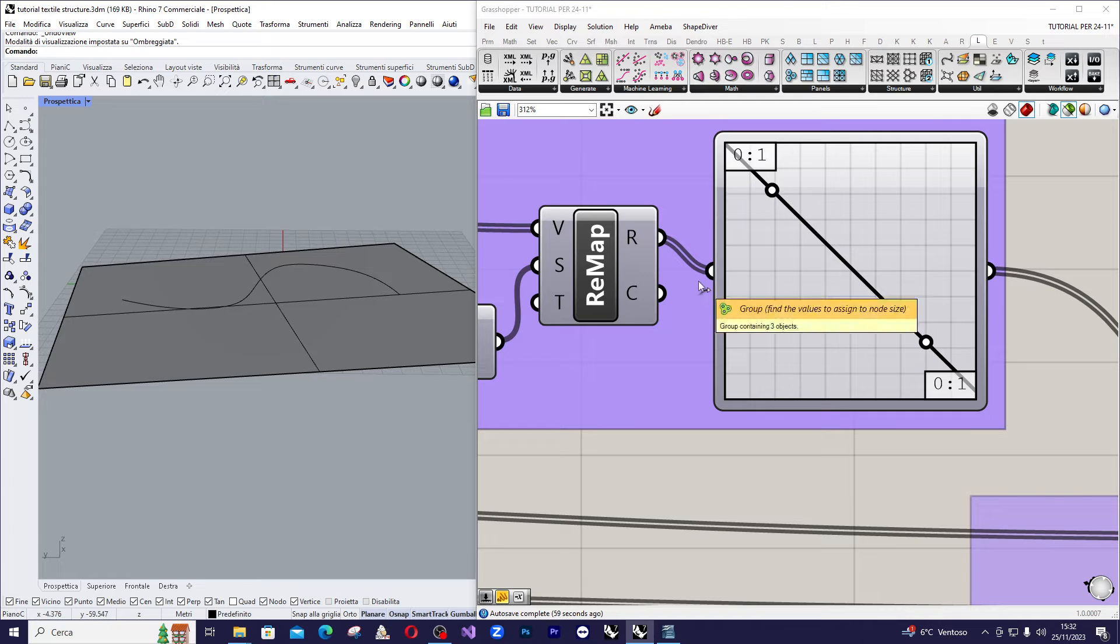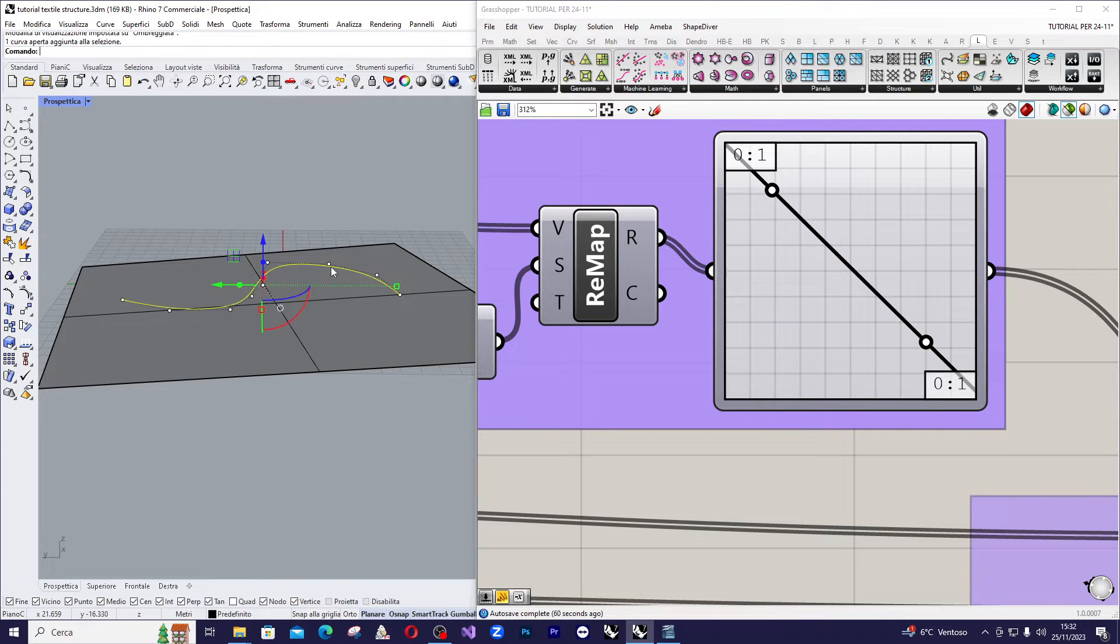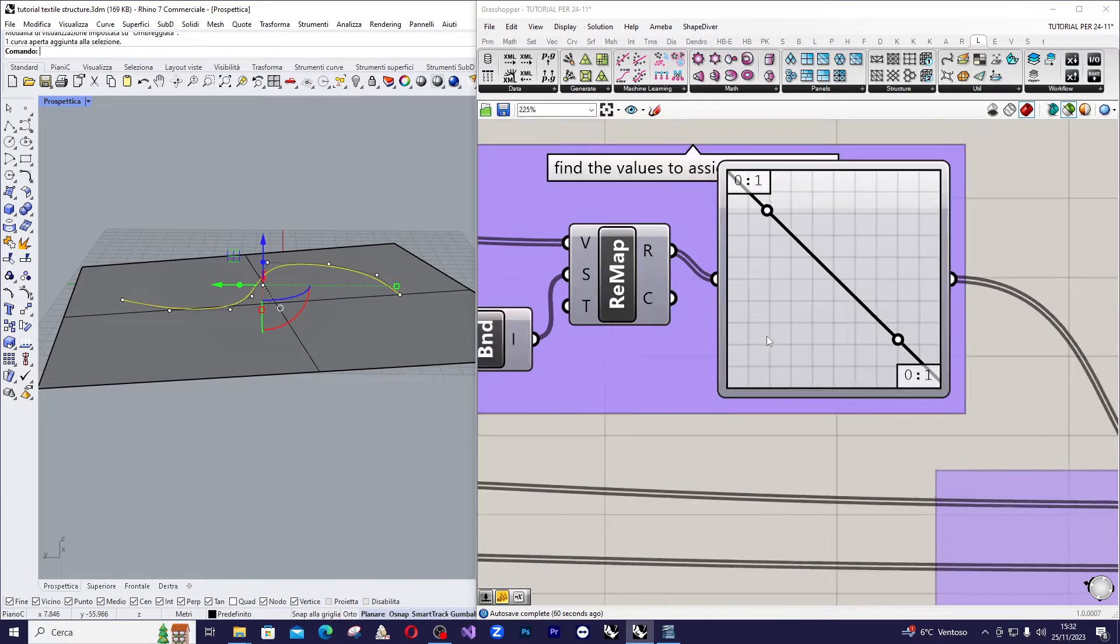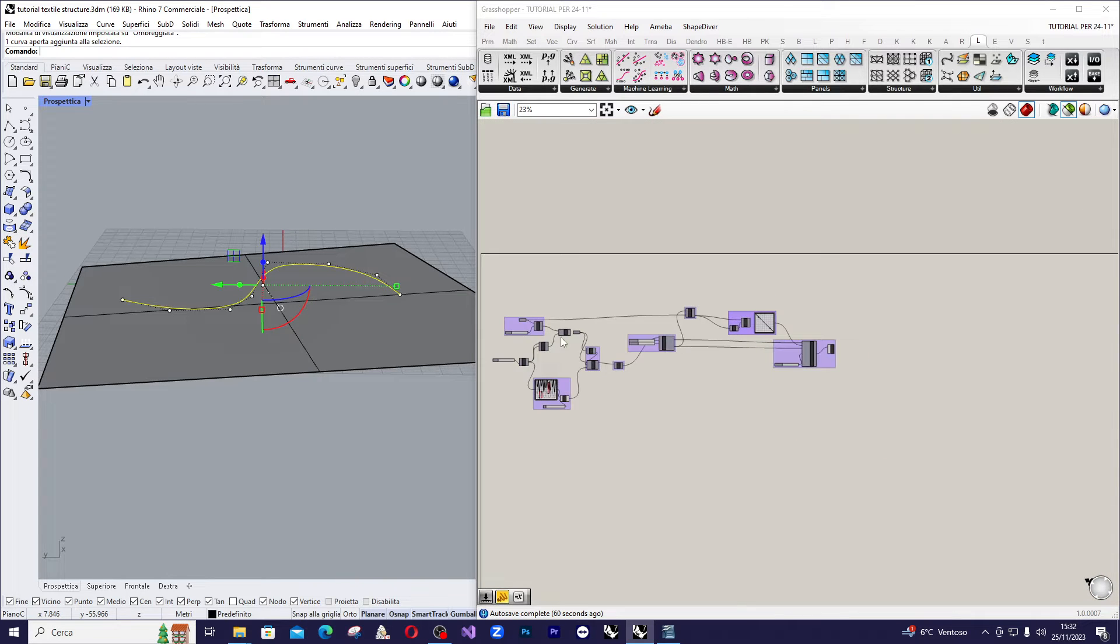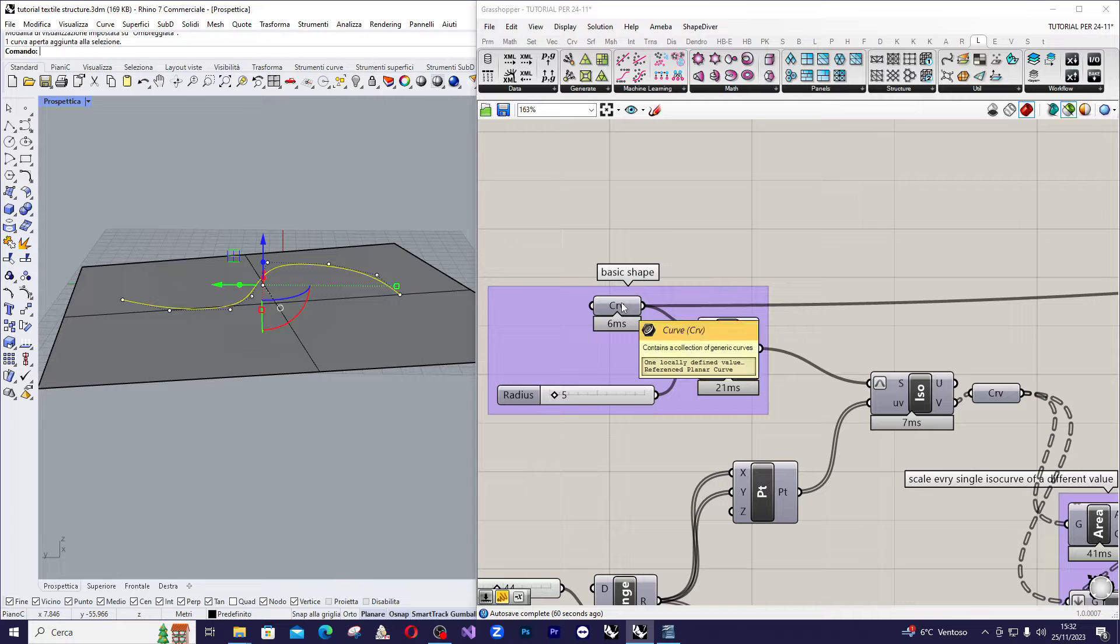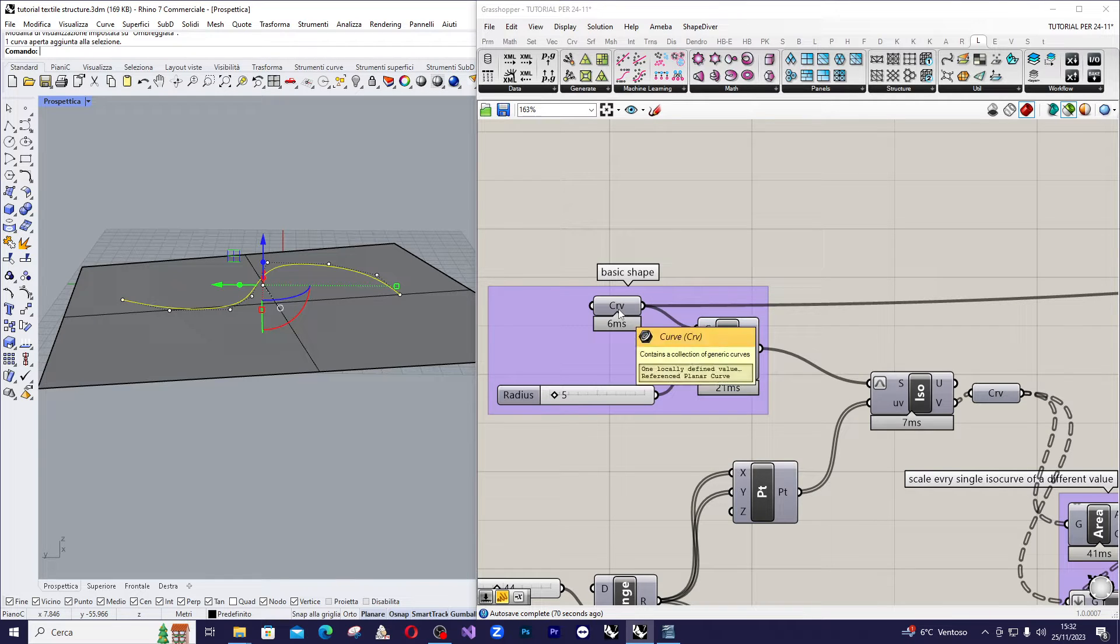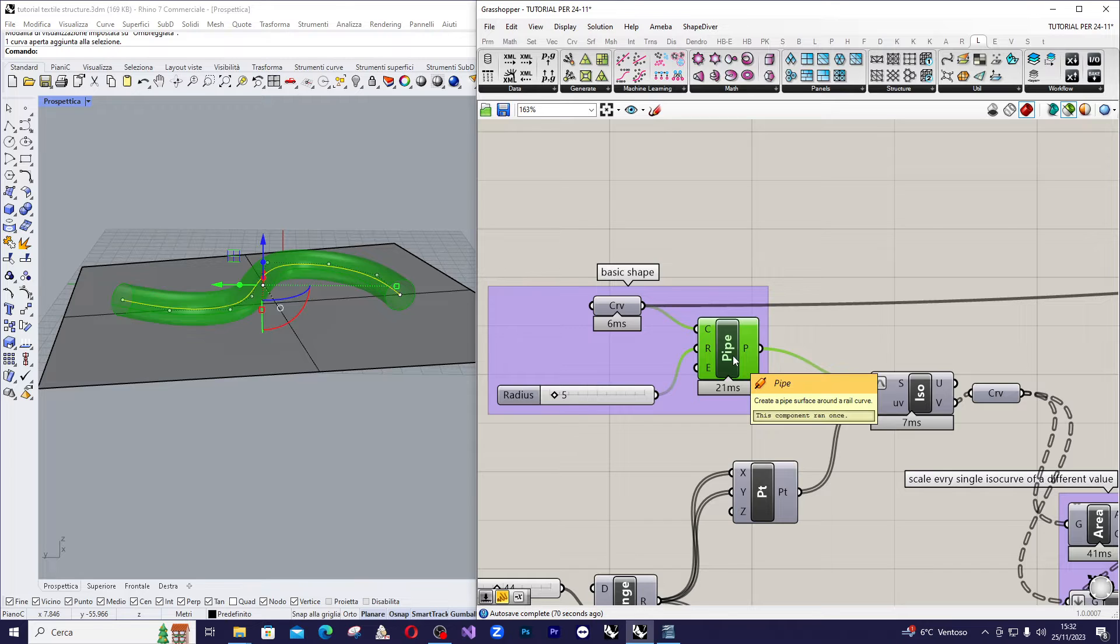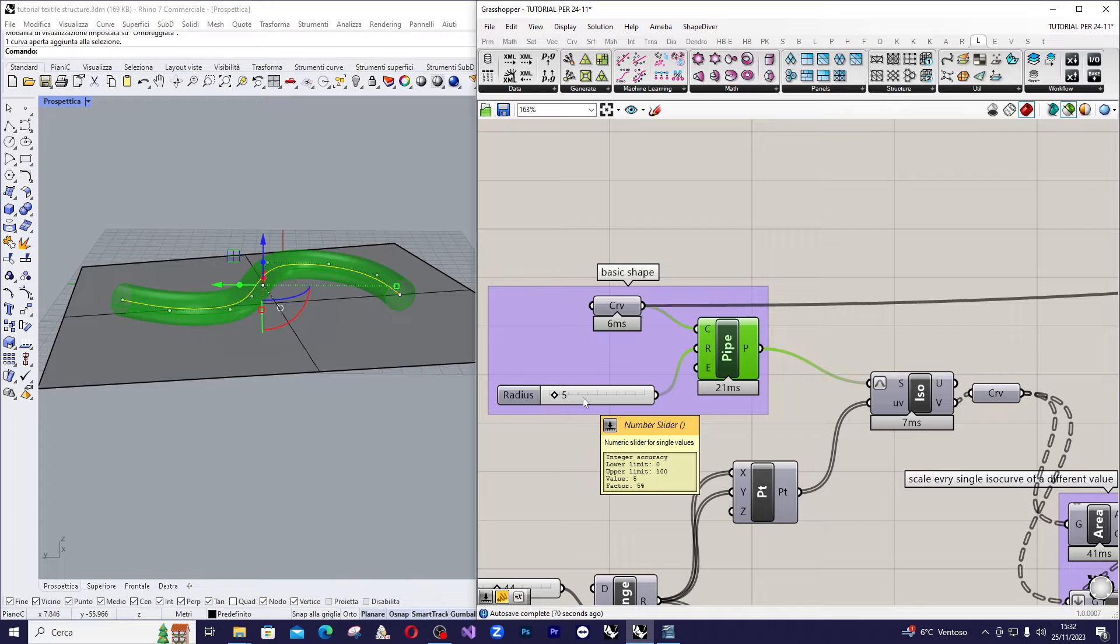So, first you draw any curve in Rhino and import it on Grasshopper. You'll need a curve parameter using a curve parameter. Then, create a pipe component and assign a radius, for example in my case 5.